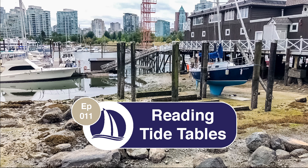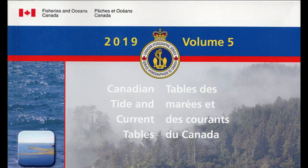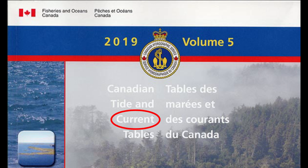While the title of this video is Reading Tide Tables, I also want to develop an understanding of tides, and specifically, I want to point out the difference between tide tables and current tables. We're going to keep it pretty basic, so if you already know how to read a tide table, you may want to skip this video.